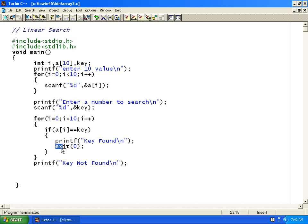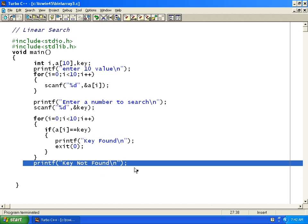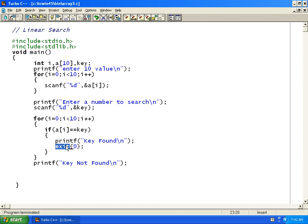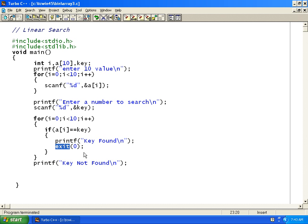We can use the exit(0) function to exit out of the program from anywhere when the key is found. Any time you use exit(0), you must have the stdlib.h header file included. When exit(0) is called, the program is halted immediately.